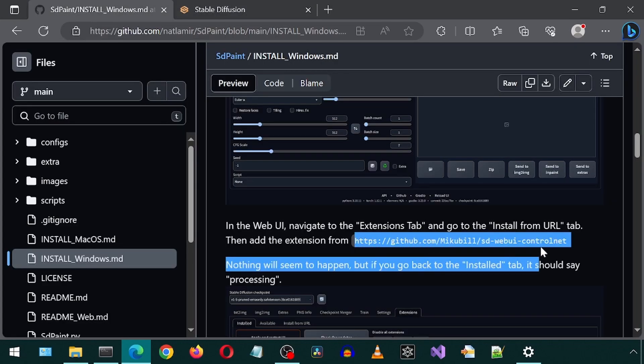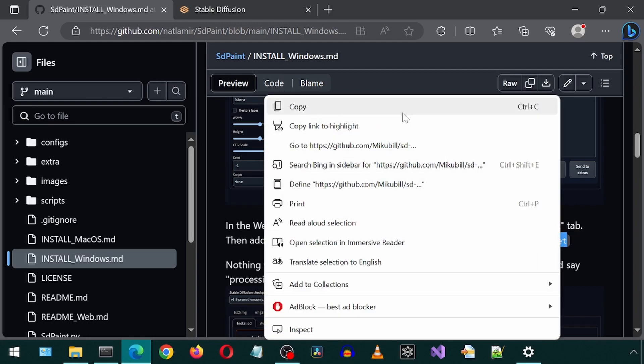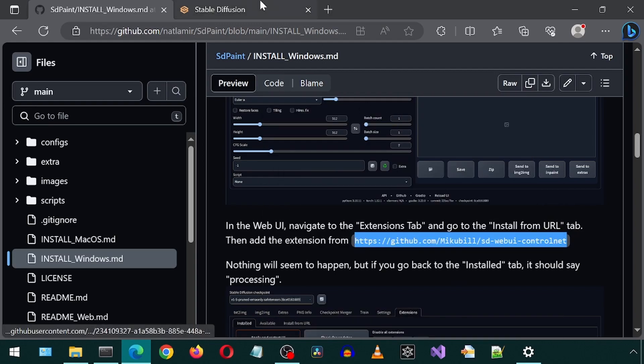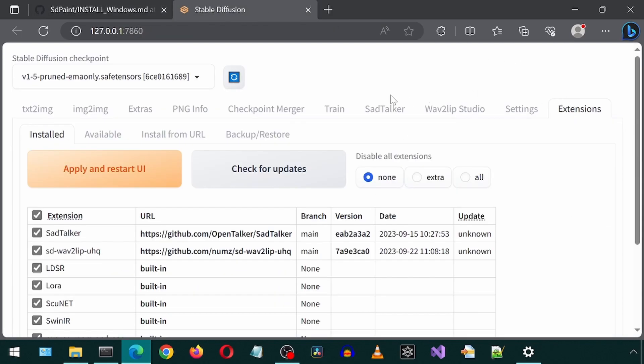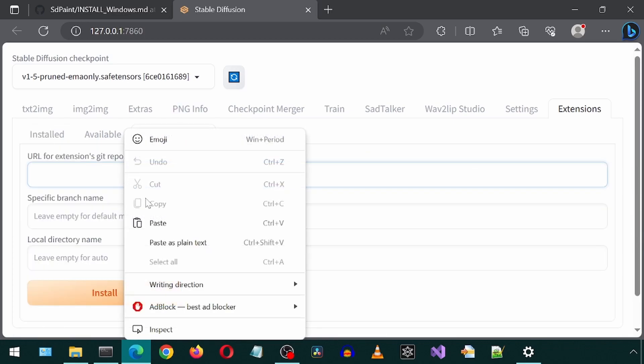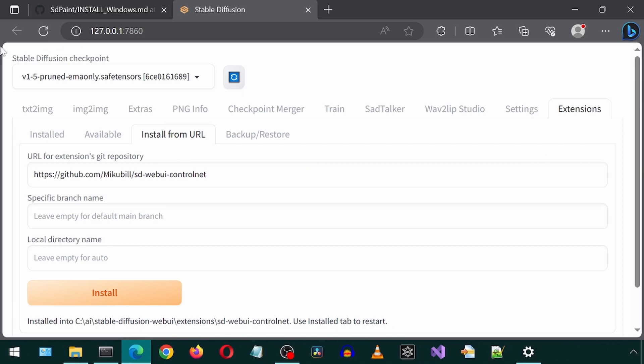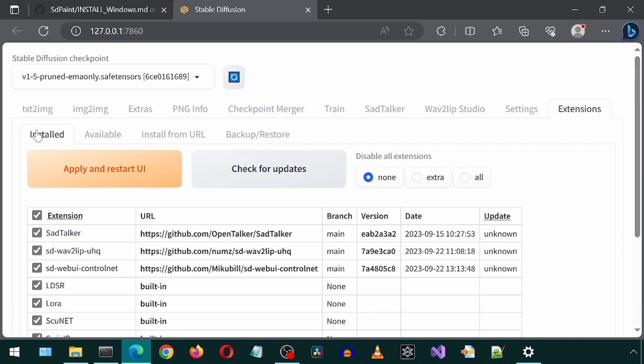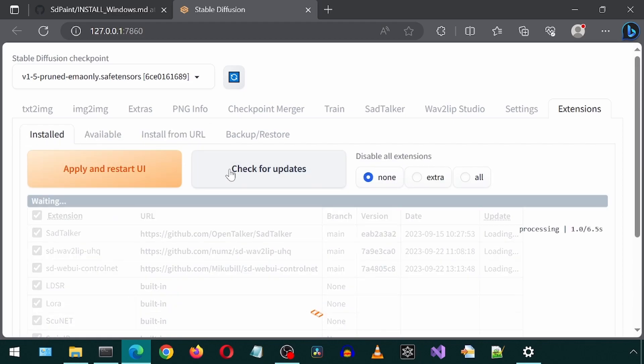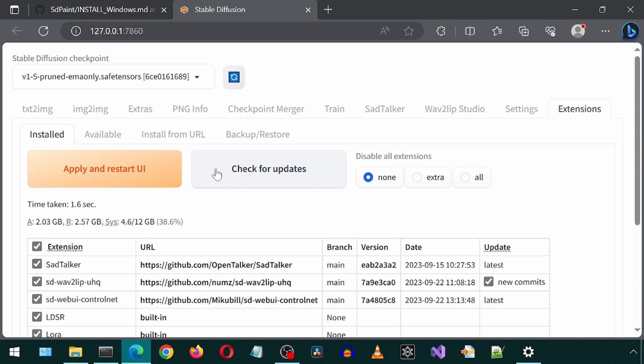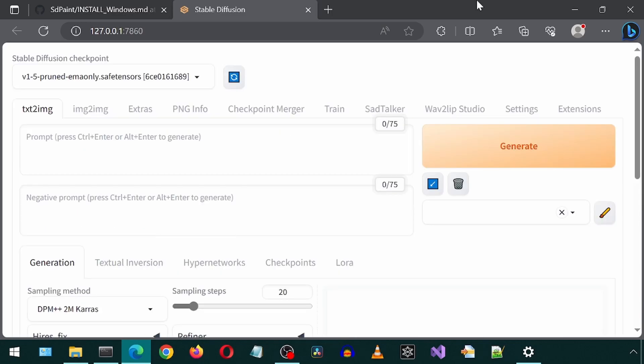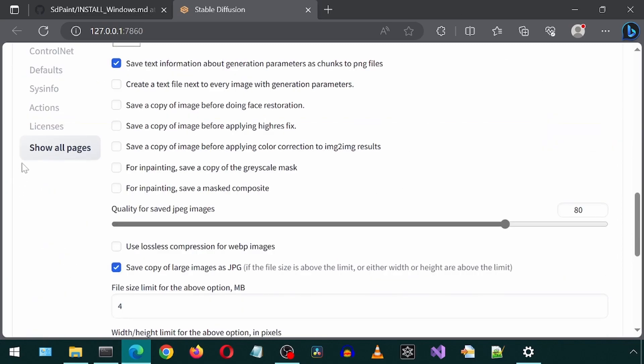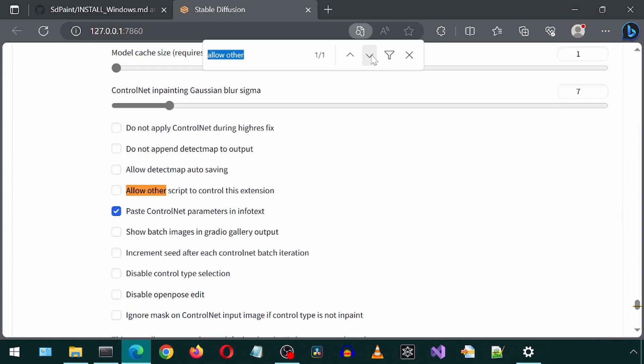Now we add the Control Net extension using this URL, then go to the Settings tab. Scroll down and click the Show All Pages. Do a search for Allow Other Script to control this extension and check the box.